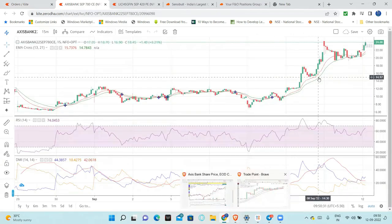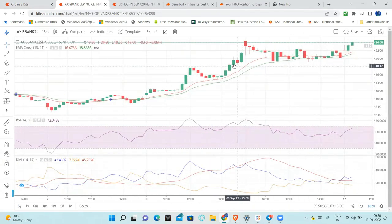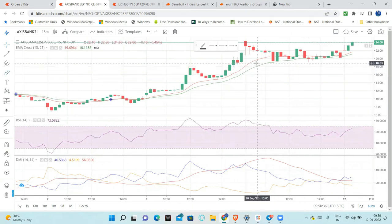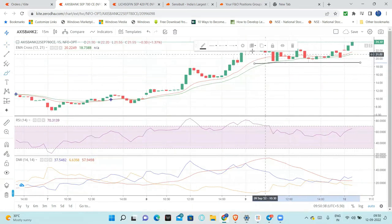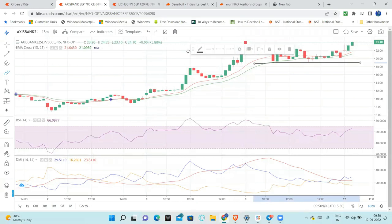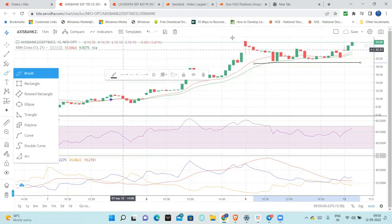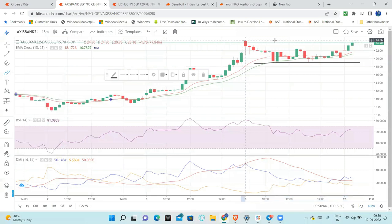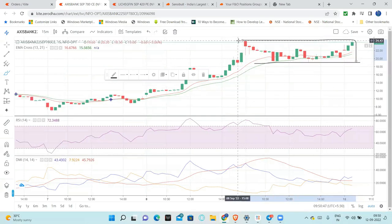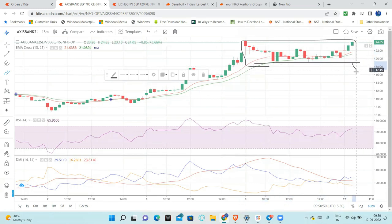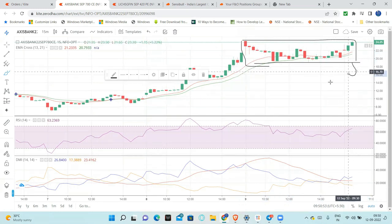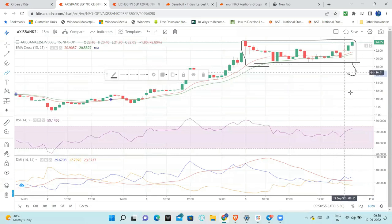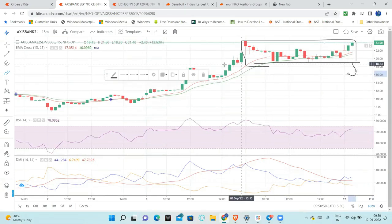We can see a nice 19 below consolidation. This consolidation could break. Below 19, there's no point of holding. So at 19 or 18.5, as per your convenience, you can keep the stop loss.